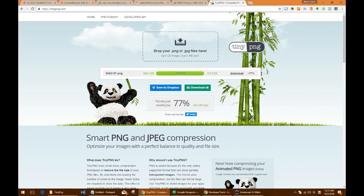I have an SEO optimizer plugin which has built-in support for TinyPNG. I recommend this plugin to David.